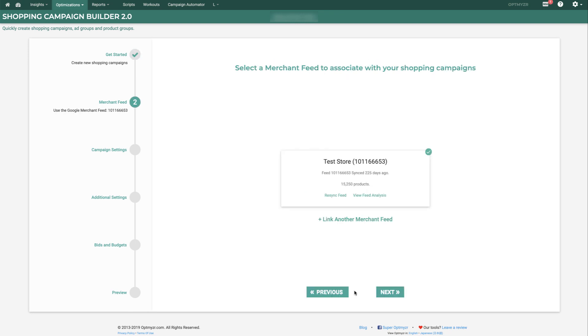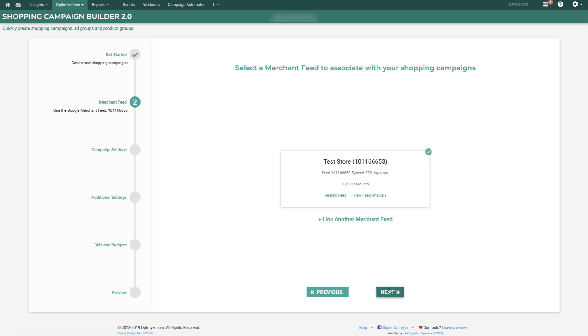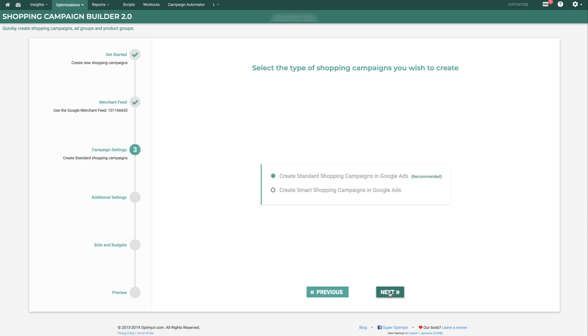You have to have your Google Merchant Center data connected. If you already have it connected, it will show up here in a list, and you simply select the feed you want to use. Otherwise, you can link a new feed right here. So we'll choose this feed and go on to the next step.